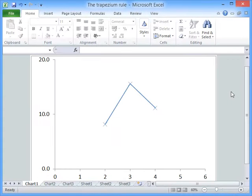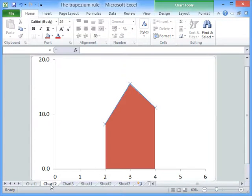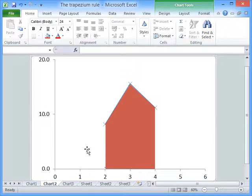In this screencast, I'll show you how to implement the trapezium rule in Excel. The particular example I'm going to use has three data points, and the aim is to evaluate the area that's highlighted here.